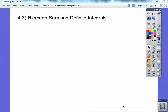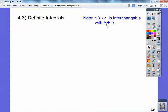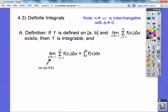This calculus lesson is on Riemann's sum and definite integrals. As n approaches infinity, it's interchangeable with delta x approaching zero, because as n approaches infinity, the widths of those rectangles approach zero — and the widths of those rectangles are delta x. This is the Riemann's sum right here. The definition is just Riemann's sum.